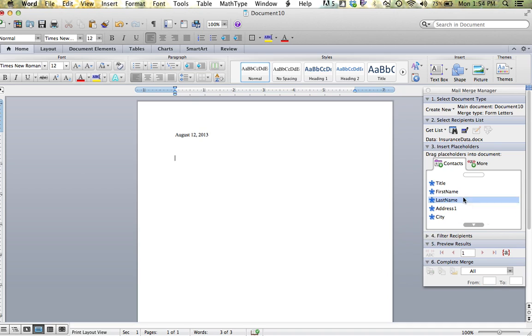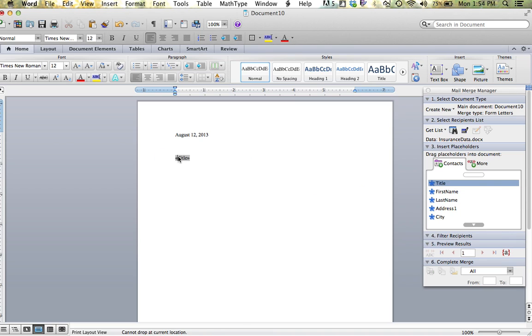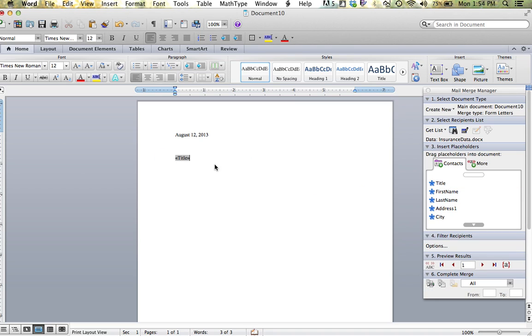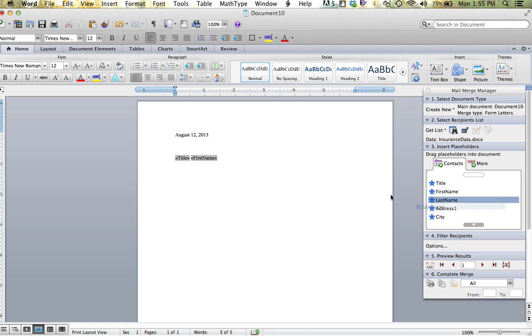And then I am going to place their placeholders in. Again, starting with title. Between each field, you do need to place the space bar. So title, first name, space, last name, return.